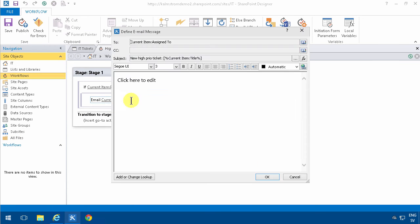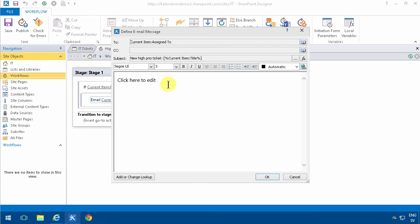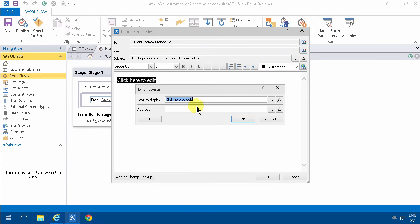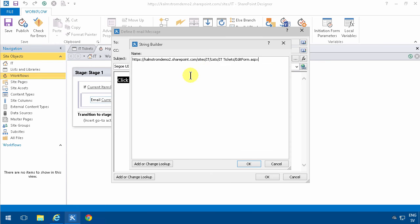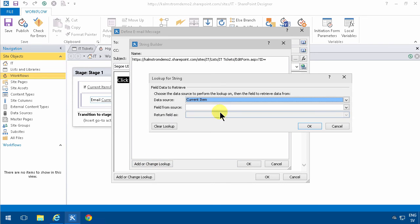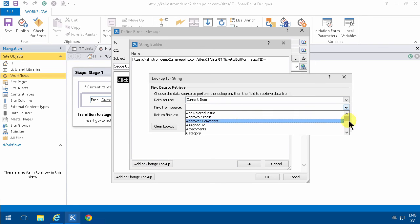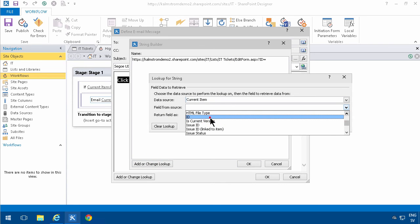But what you also need to do is make sure that you send the appropriate ID. And that's like that: ID equals and then the ID of the current item. Because otherwise you'll get into a blank item. And that will of course get you into that particular ticket.